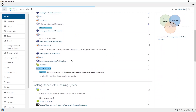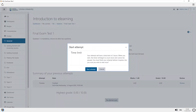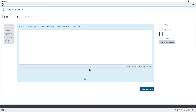Once you have logged in, it will take you directly to your exam that you are supposed to undertake. Once your exam has started, the time counter will appear on the right-hand side indicating how much time is remaining for you to complete that particular examination.